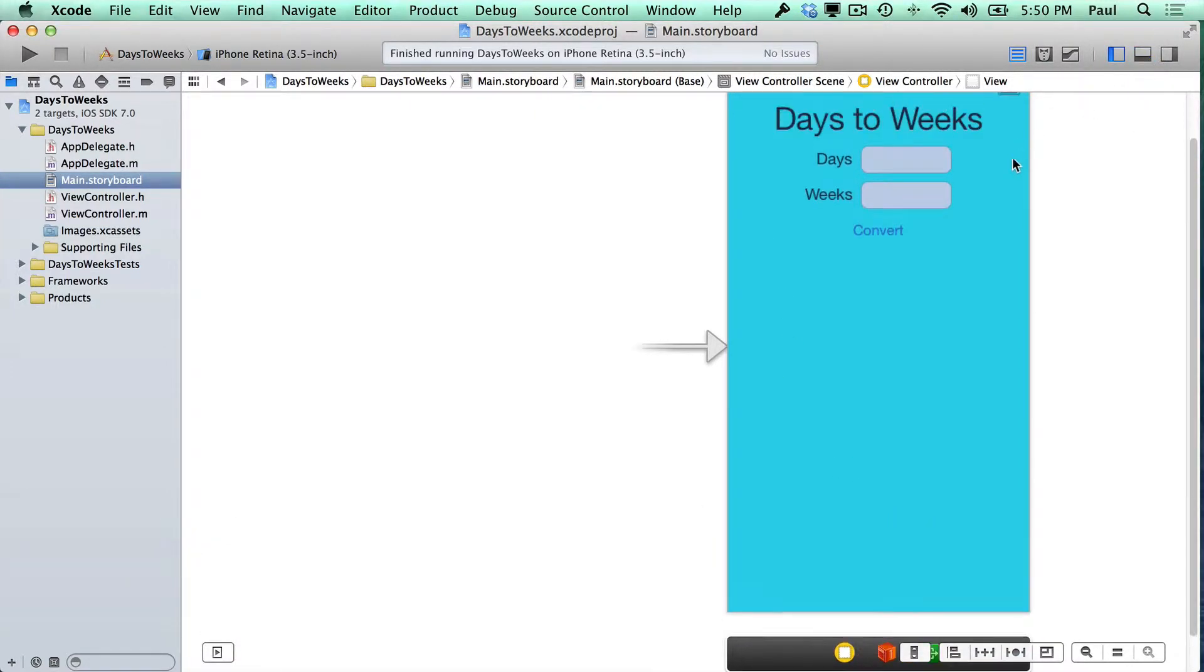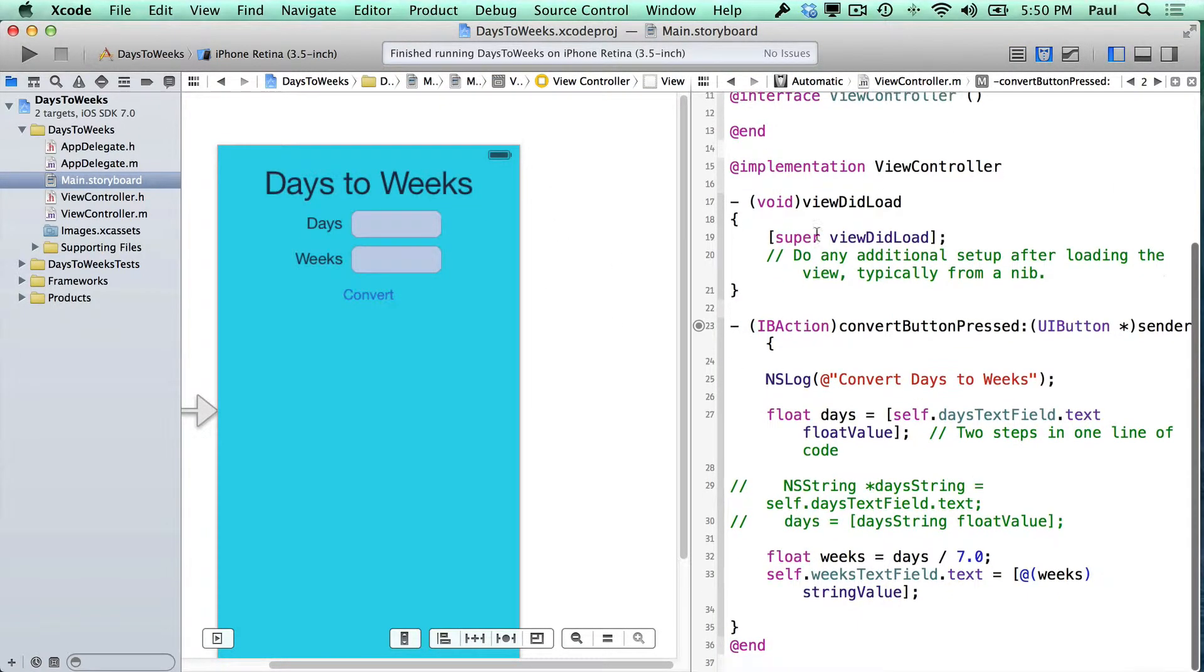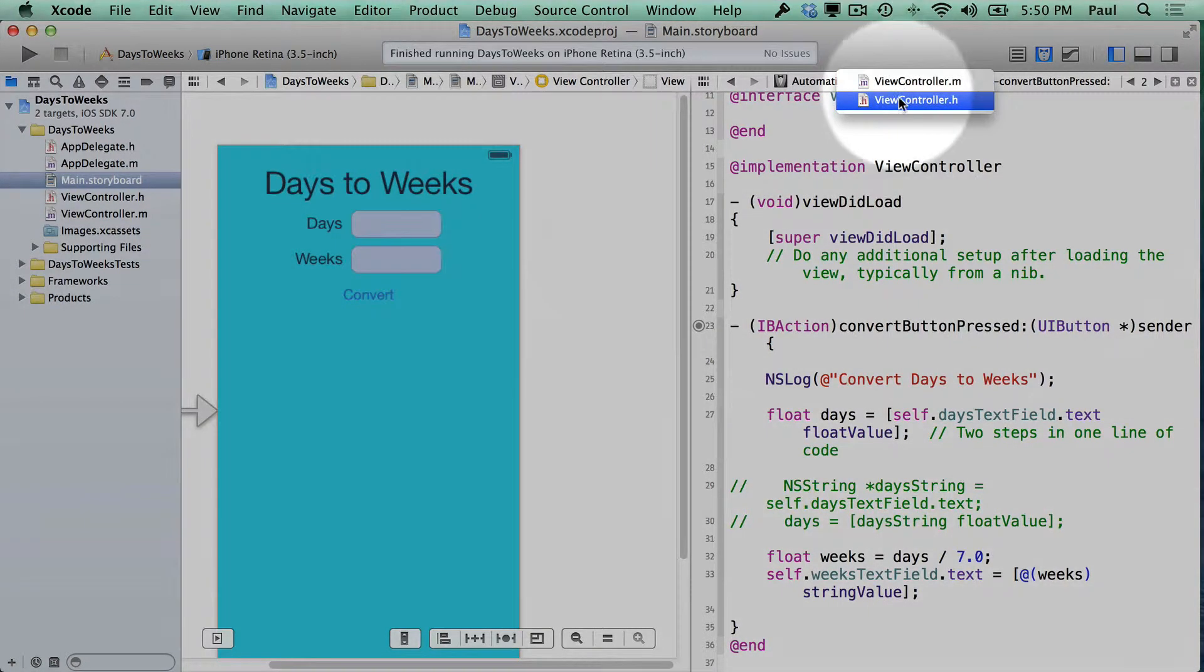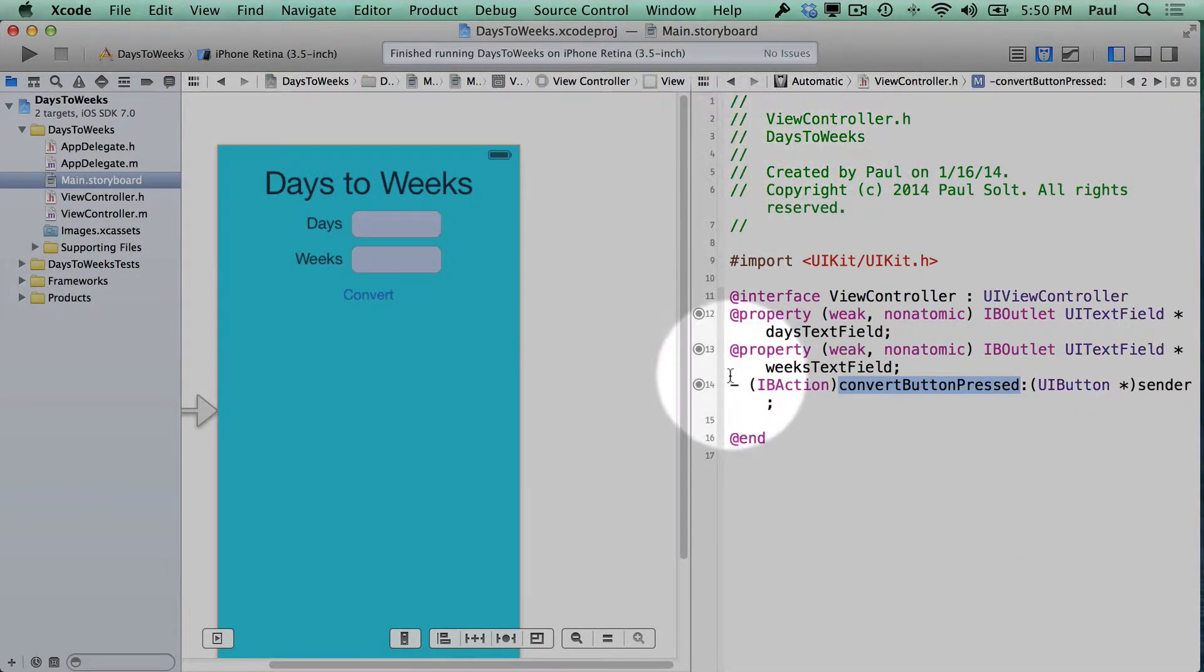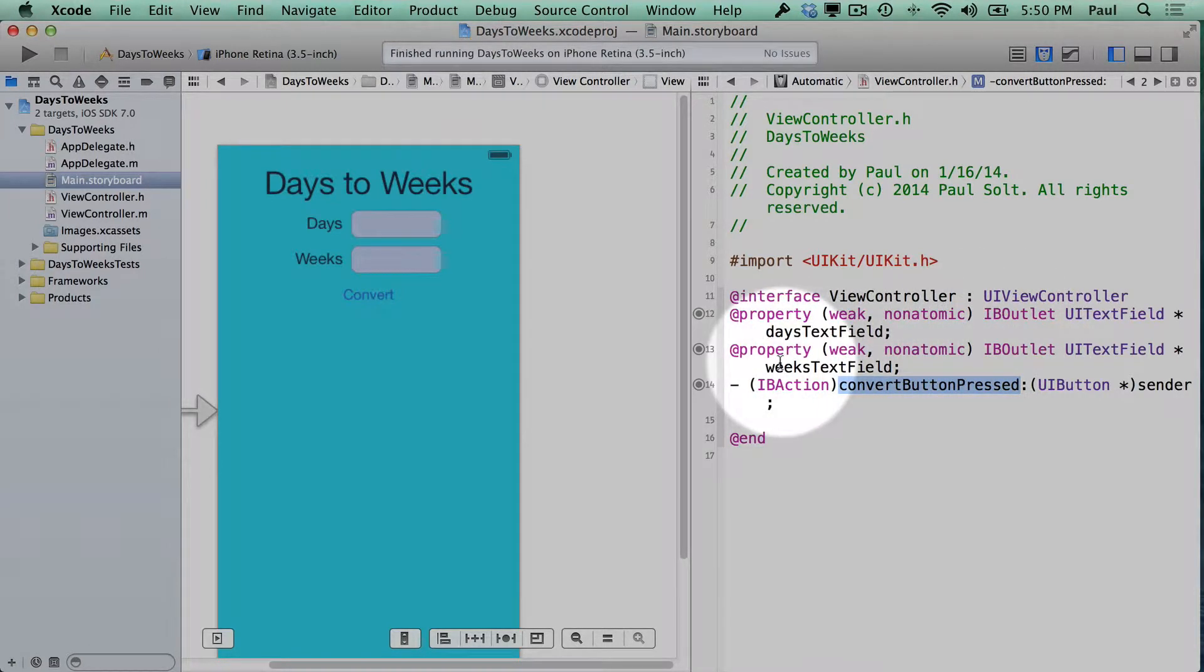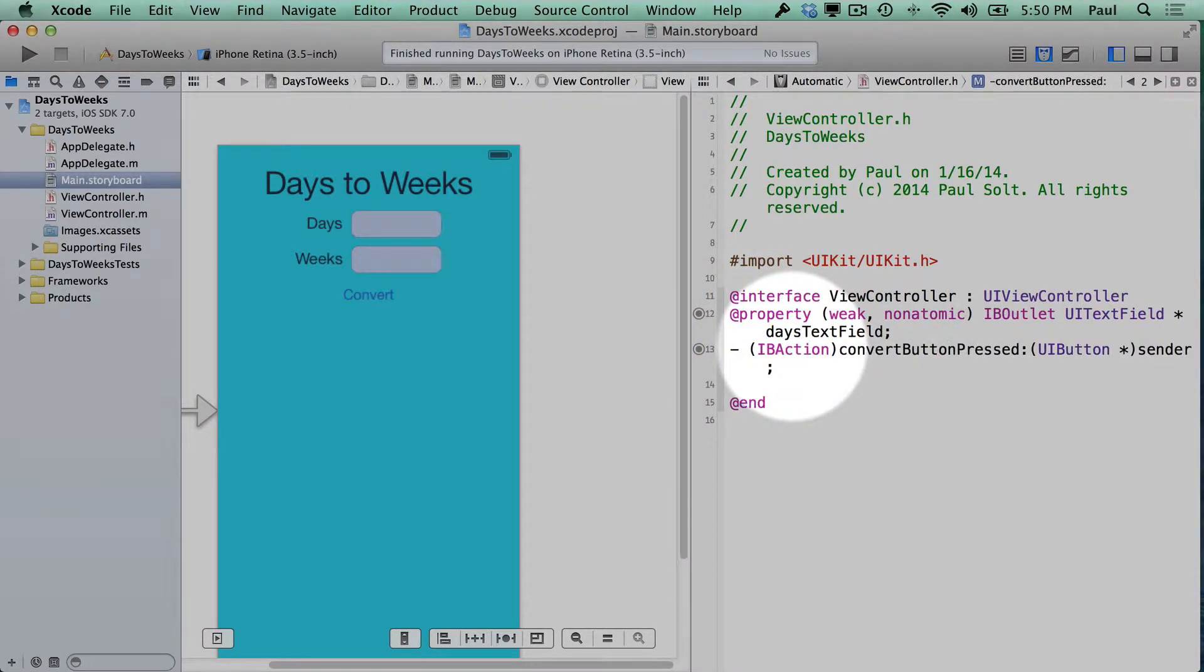I would say the most common problem is when we're working with the interface builder and we're connecting it to code and we mess something up. So let's switch to our .h file along the top here and let's accidentally modify something.